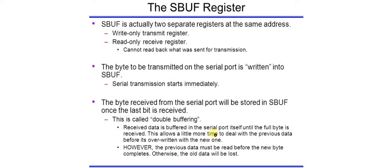It is a serial data register. The 8051 controller has 2 serial data registers. First is SCON and second is SBUF.